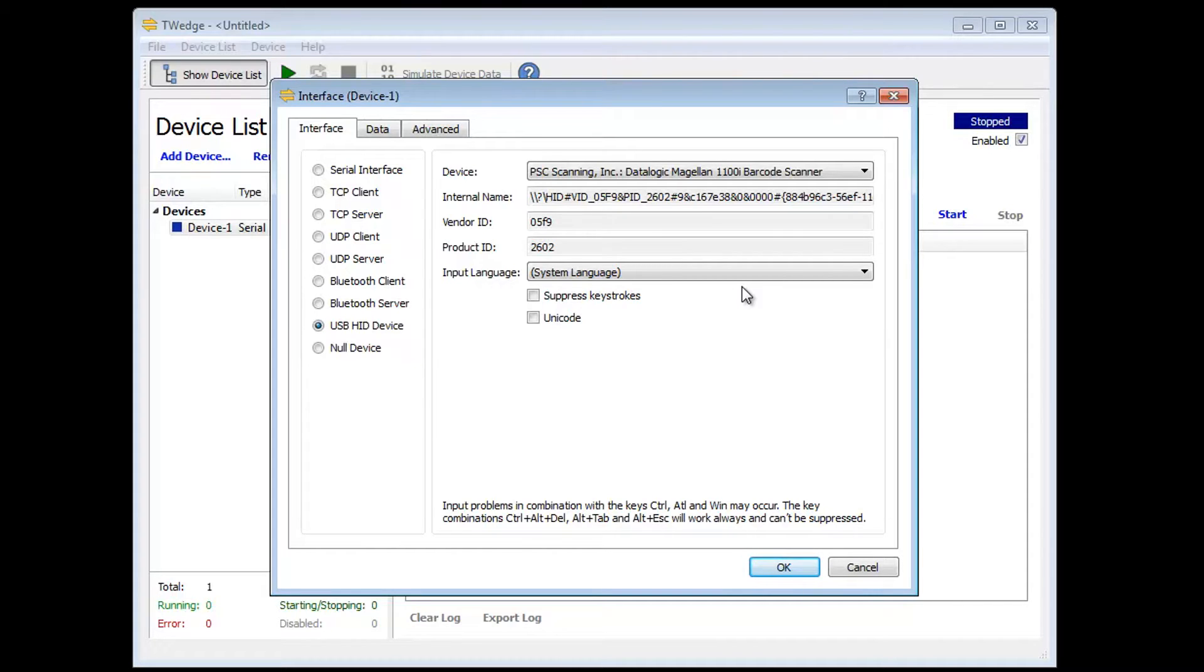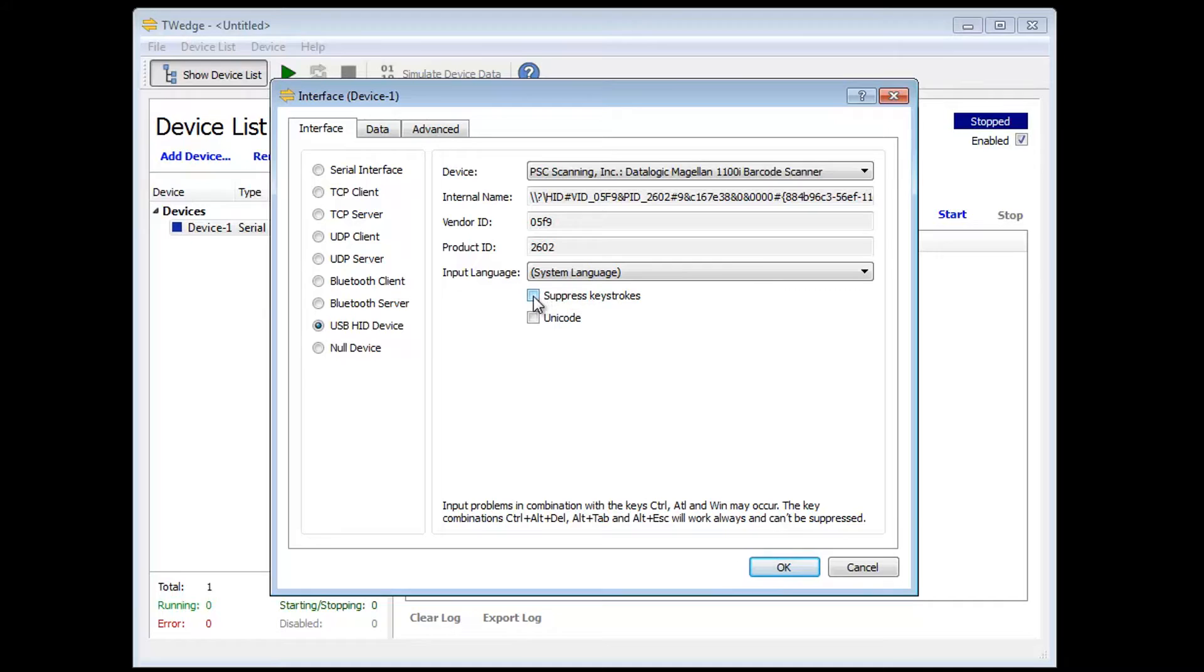Because T-Wedge will be configured to store the scan barcodes directly into a database, I want to avoid that other applications receive the keystrokes simulated by the scanner, so I suppress them.